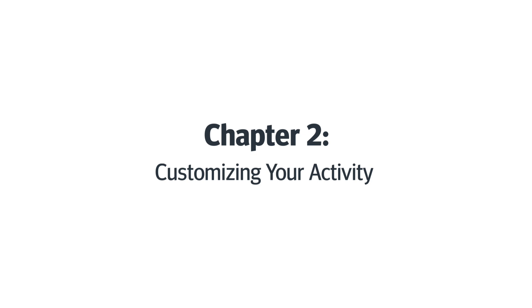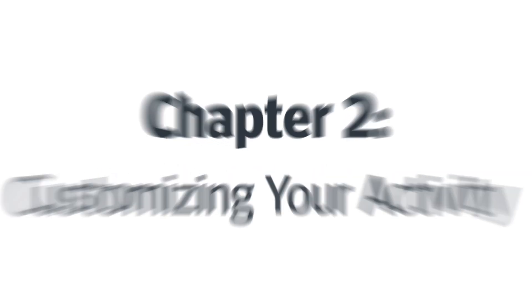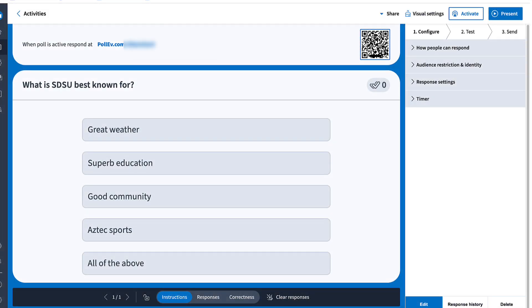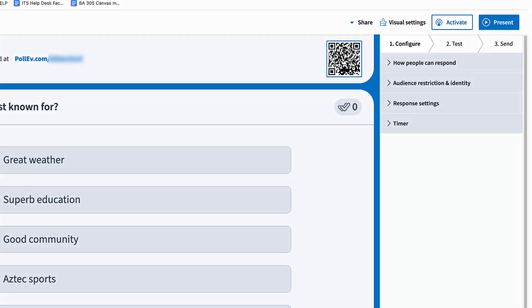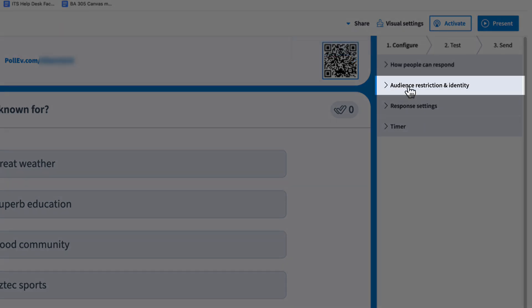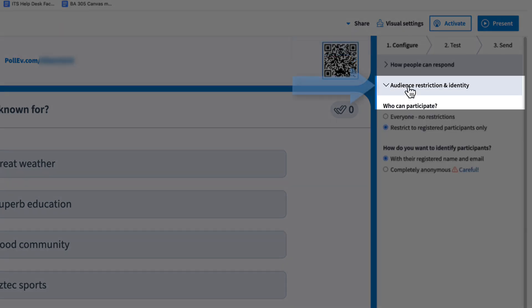Chapter 2, customizing your activity. Once your activity is created, you can customize it by clicking the configure tab. This is where you set how participants can respond and how the activity behaves.